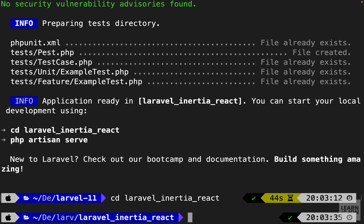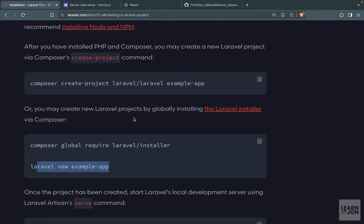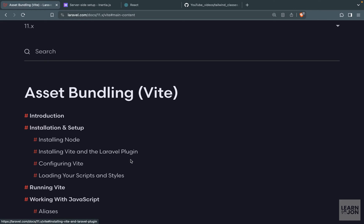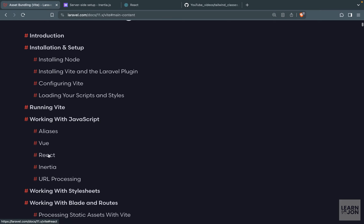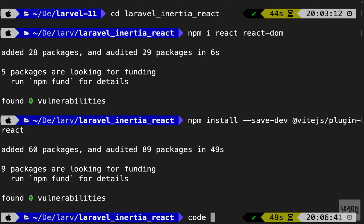Now we want to cd into the project we just created and install React.js. So let's run 'npm install react react-dom'. The second step is to install the React plugin for Vite, since Vite is our asset manager. If you go back to the Laravel documentation and the asset bundling section, you'll find instructions for installing a front-end framework like Vue or React. I'm going to copy that command and paste it in the terminal.